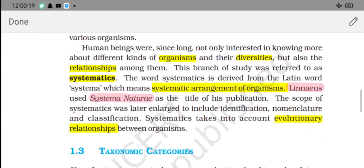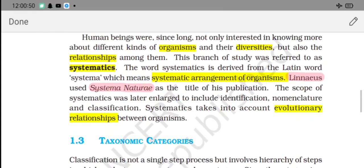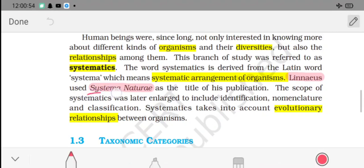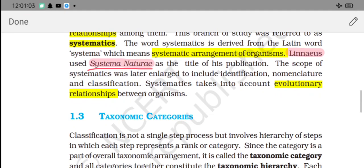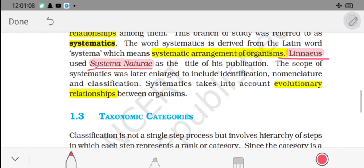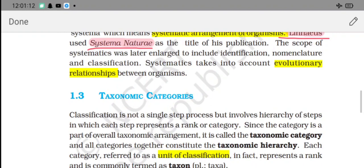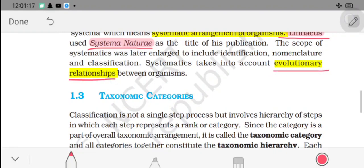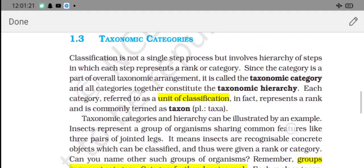Human beings have long been interested not only in knowing about different organisms and their diversity but also in understanding the relationships between them. This branch of study is called systematics. Carolus Linnaeus gave a publication titled Systema Naturae, in which he described evolutionary relationships among organisms.